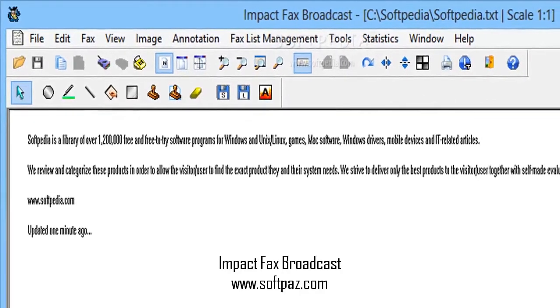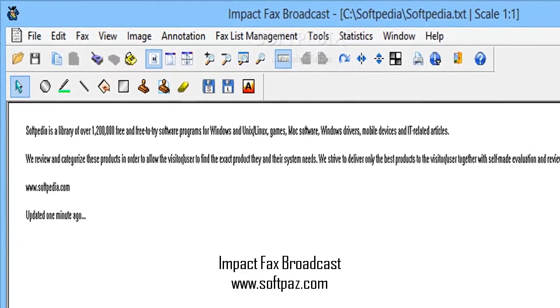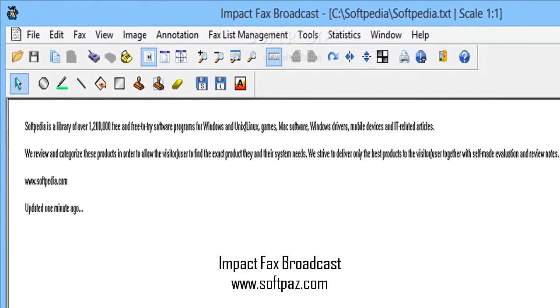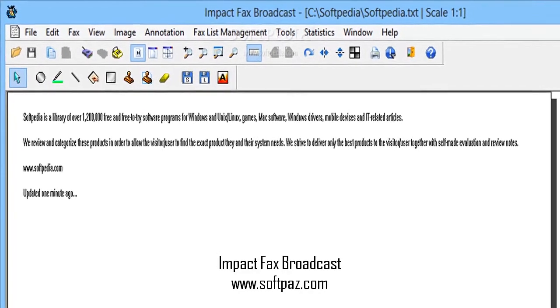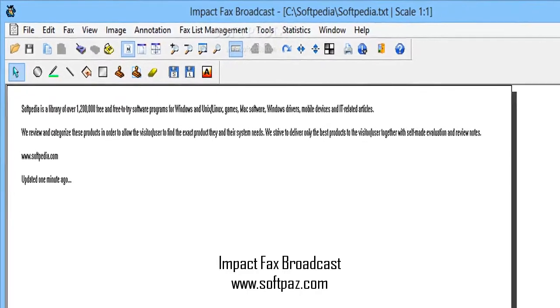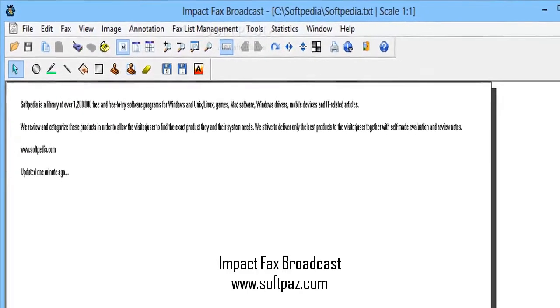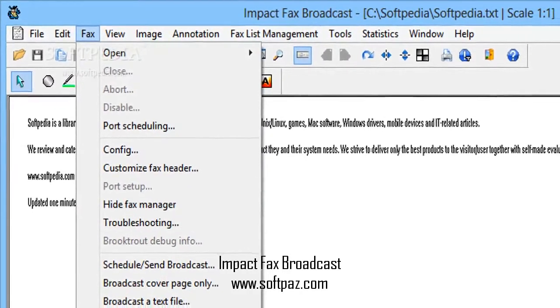Hi, I am Andrew, and today I will talk to you about Impact Facts Broadcast. Above you can see the screenshots of Impact Facts Broadcast for Windows.